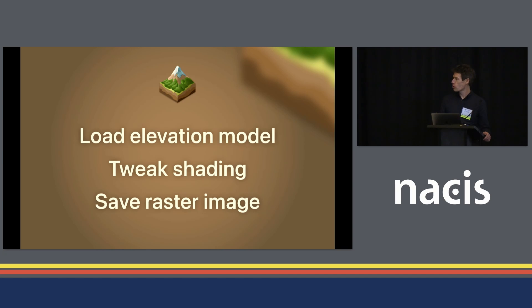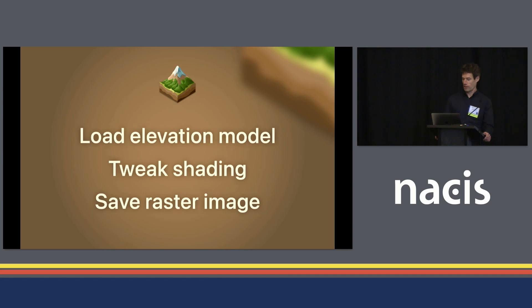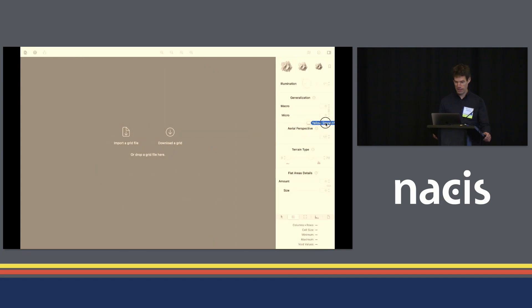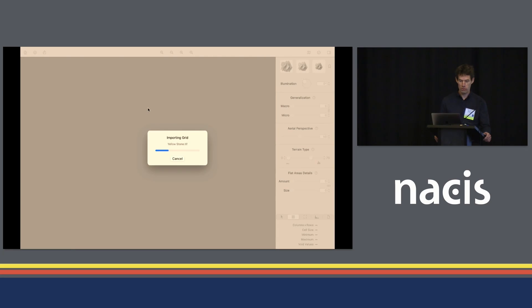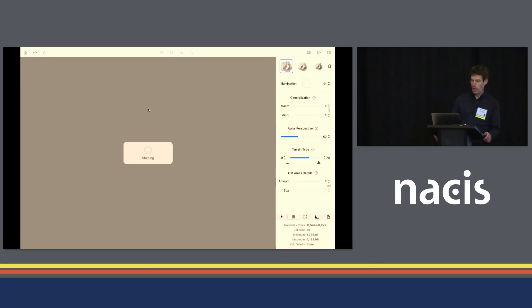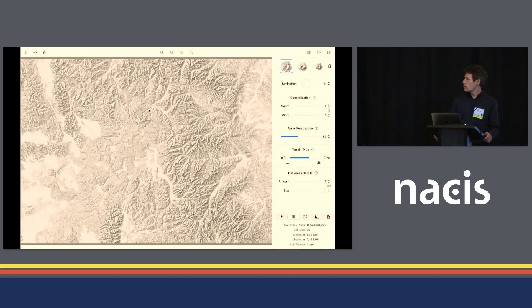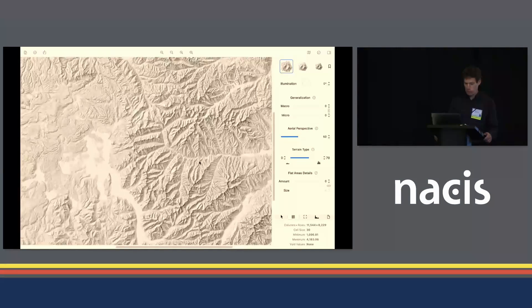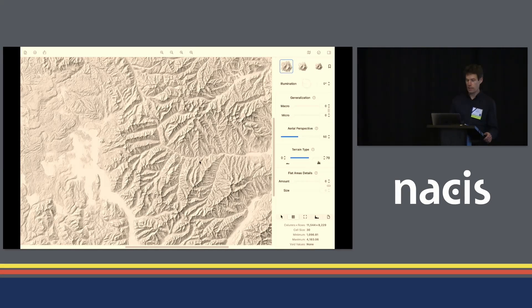When you use Edward, you import an elevation model, you tweak the shading settings, and then you export a shading. That's what I'm going to show you here — I'm going to give you a crash course in Edward. So let's get started. I'm importing an elevation model — here I'm using an elevation model of Yellowstone National Park, and this is the default shading style in Edward.